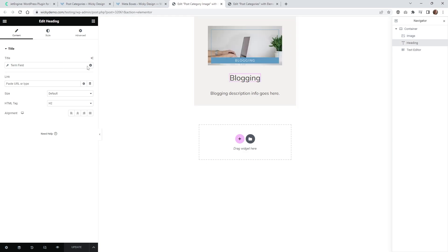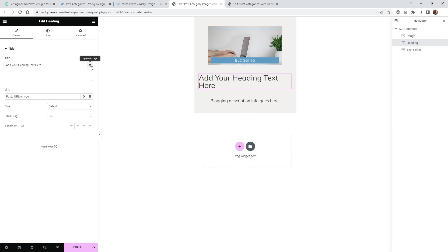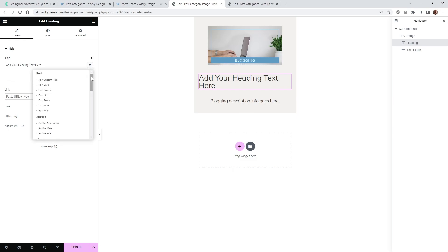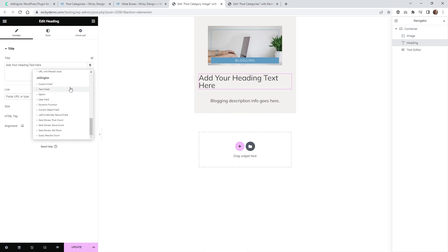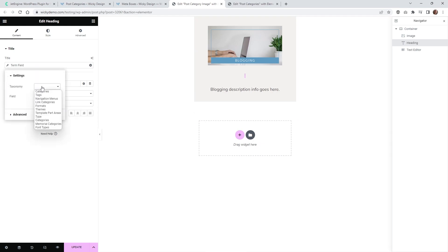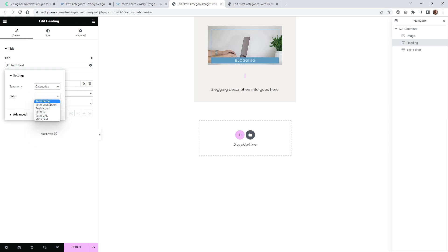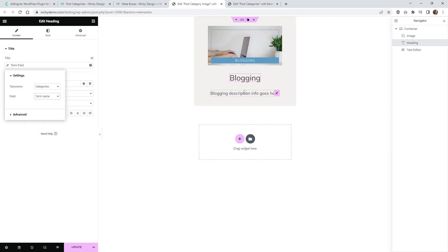For the category title you need to go under Term Field, so click on Dynamic Tags. This is just using a regular Header widget inside Elementor. Under JetEngine Term Field, set Taxonomy to Categories and Field to Term Name. You can see right here it's called Blogging.